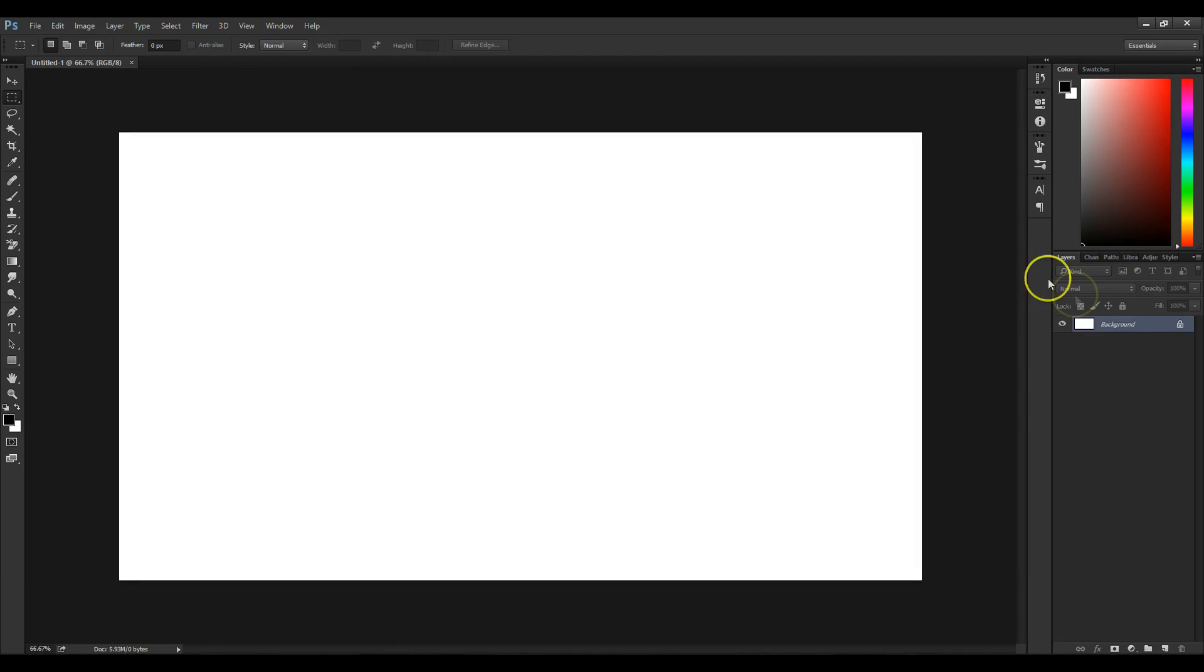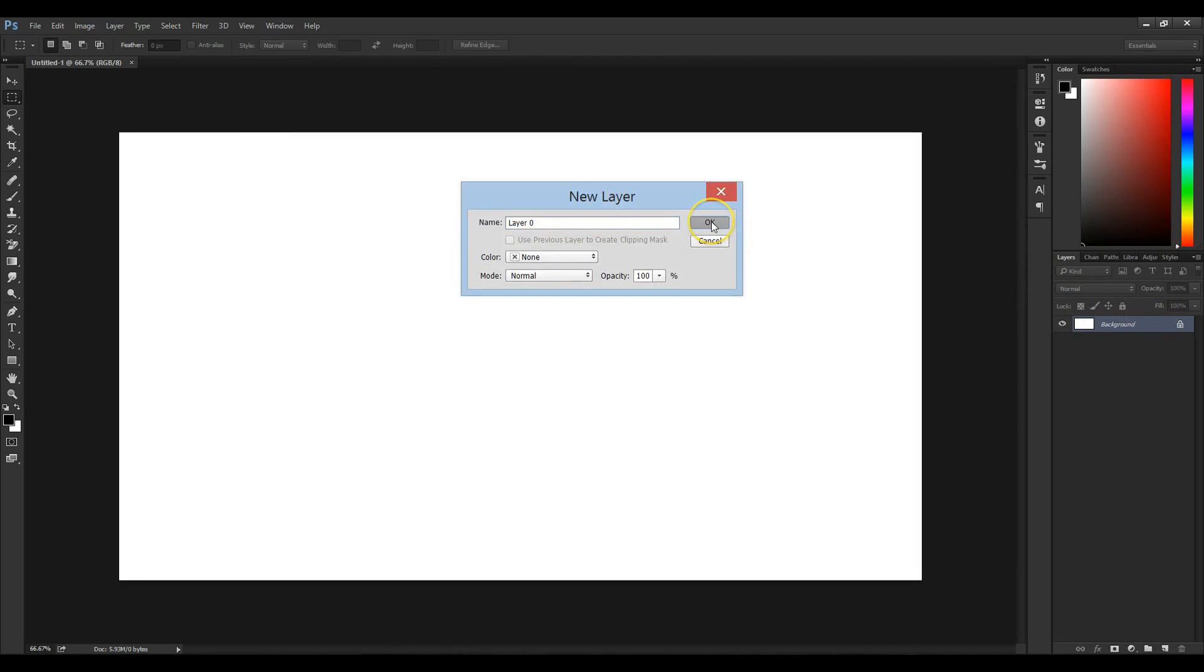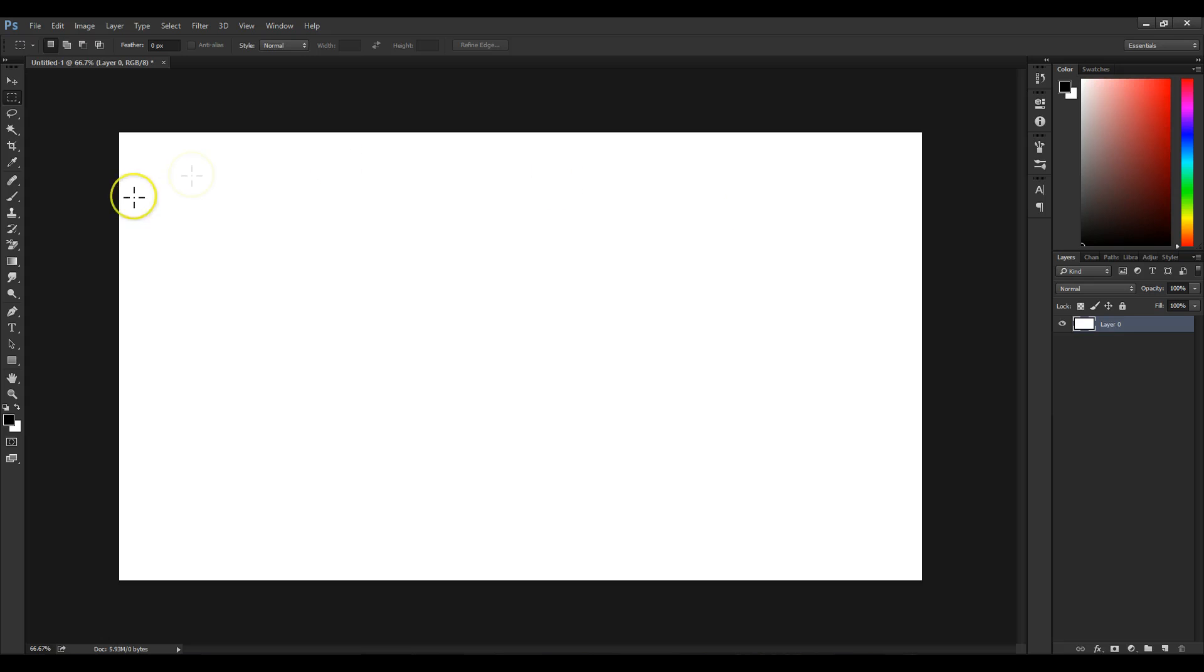On the right we can see a background layer. By double clicking on it and pressing OK, we can make it into a normal layer.